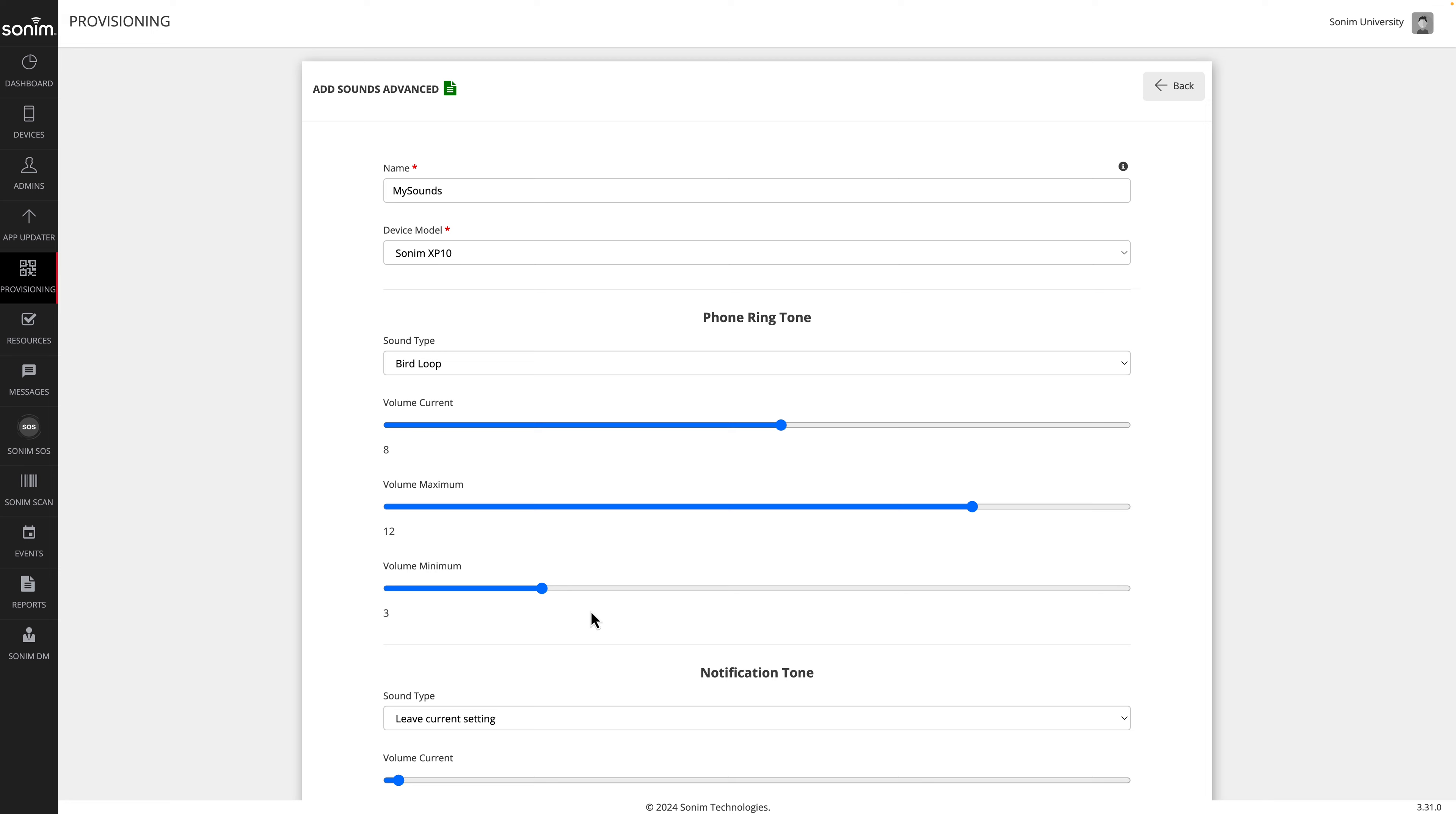Setting max volume will define the upper limit for the volume control. Next, set the volume minimum. This will set the low end volume minimum.